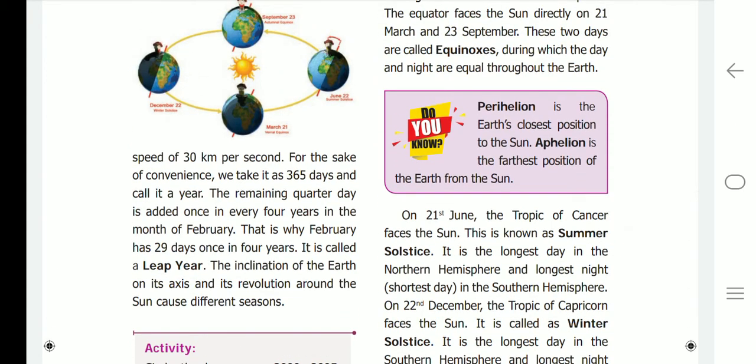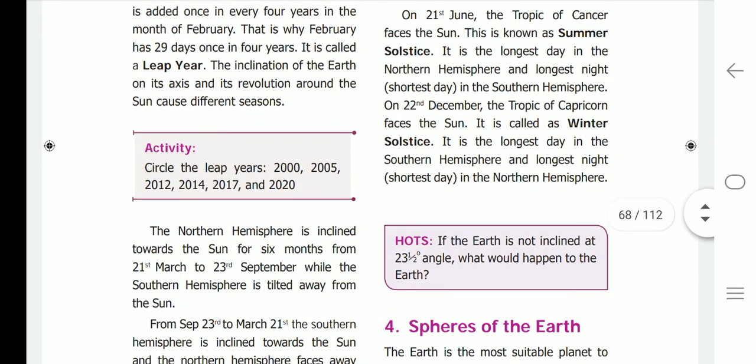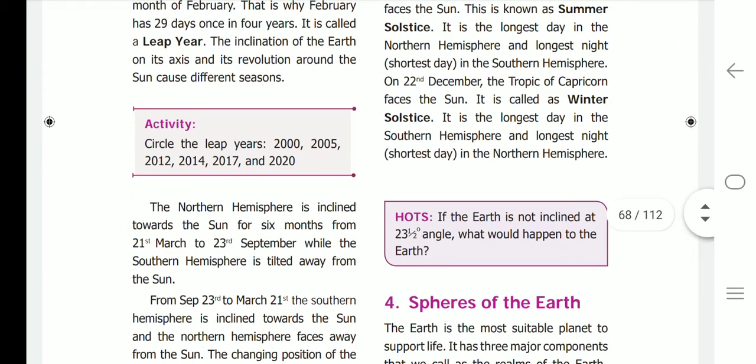Perihelion is the earth's closest position to the sun. Aphelion is the farthest position of the earth from the sun. If the earth were not inclined at a 23½ degree angle, seasons would not exist.